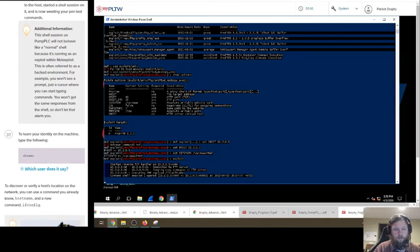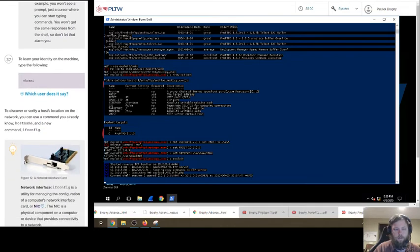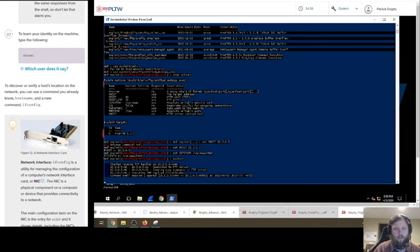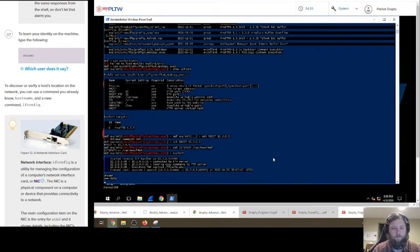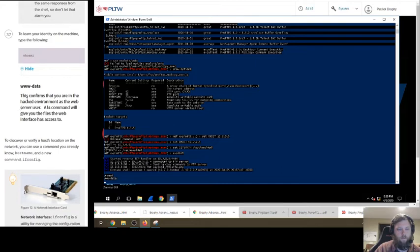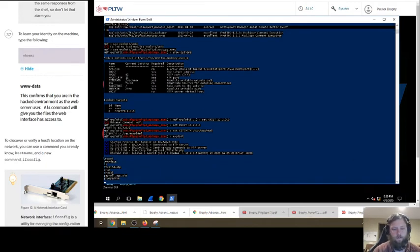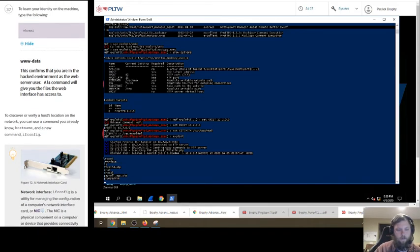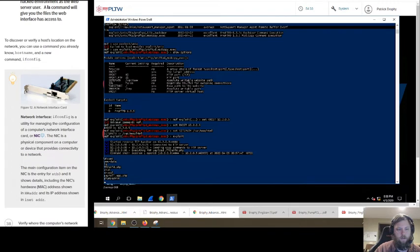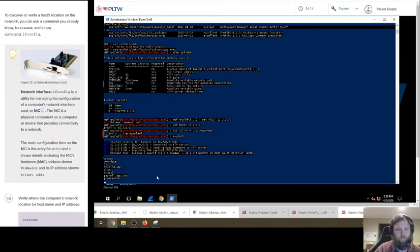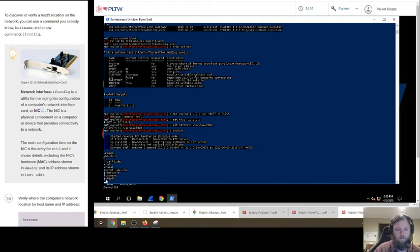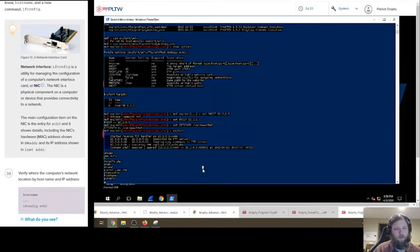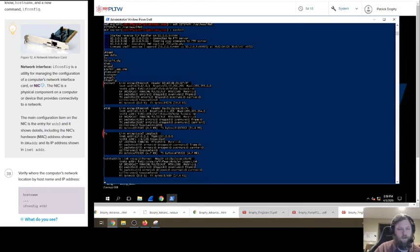From the output, experienced security expert can see what has happened with this meta exploit. It found the port running the vulnerable FTP service. It connected the service, delivered some files, so like test files. Use the payload. It gained access to the host. Started a shell on it. Is now waiting your penetration test commands. Not being like a normal shell because running an exploit with Metasploit. Learn your identity in the machine. Type whoami. Triple dub data. You're in the hacked environment as the web server user. An ls command will give you the files web service. So I'm now in there and I can see the files in there.